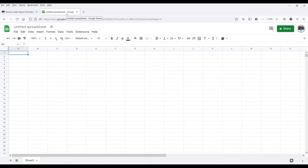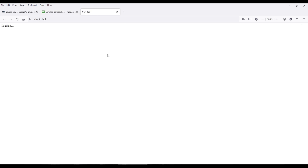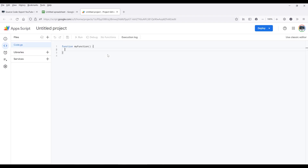From the menus, we want to go to the Extensions option, then click on Apps Script. That will launch the Apps Script project or development environment.